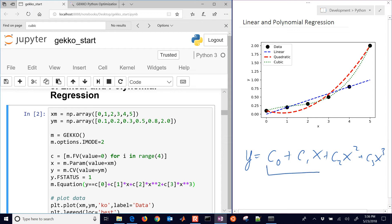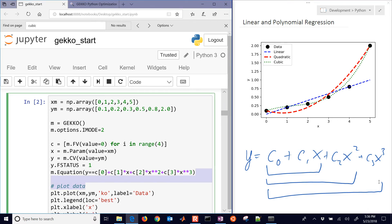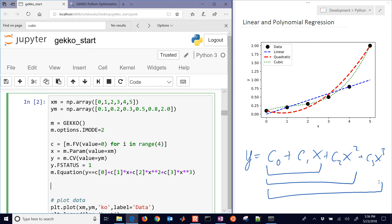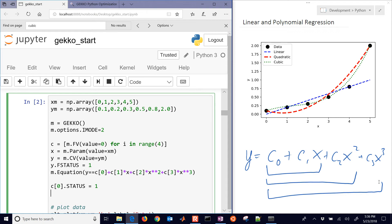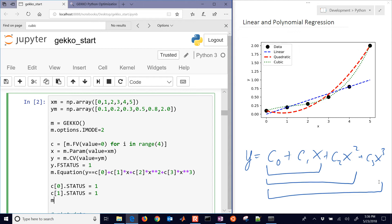So if we're going to do a linear regression, we'll just include those first two terms. If we do a quadratic, we'll include the three terms. And a cubic is going to be all four of those unknown parameters that we're going to be able to adjust. Let's start with the linear correlation first. What I'm going to do for that one is turn the status on. That means we let the optimizer use that to minimize the error between the two. I'll do that for c0 and c1 initially.